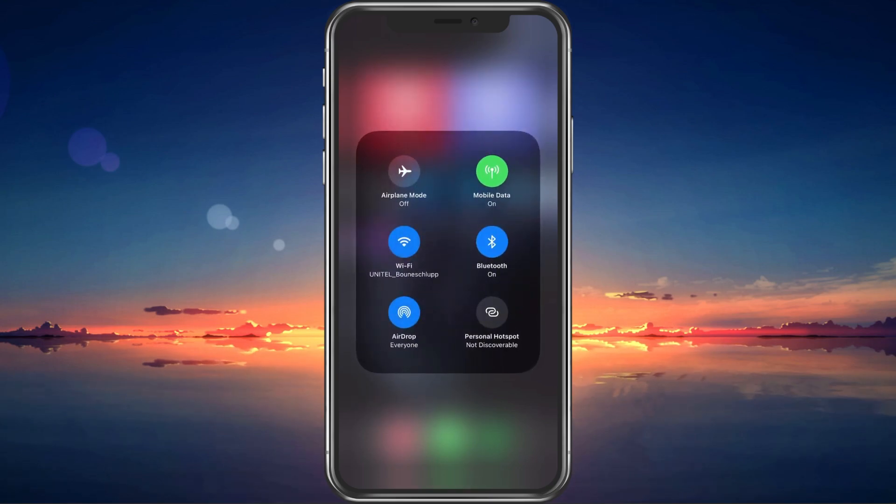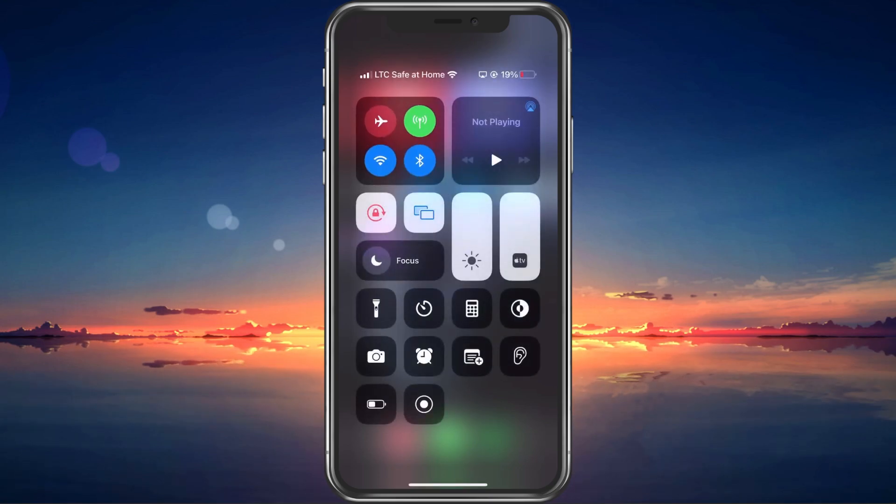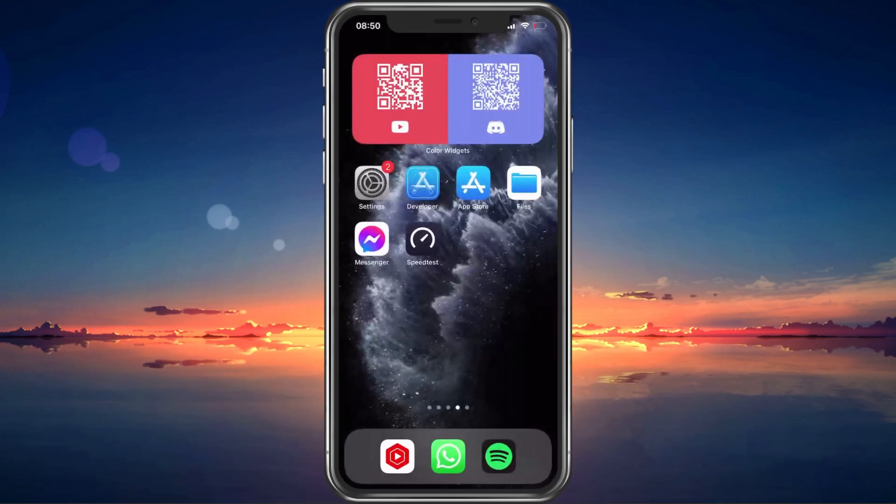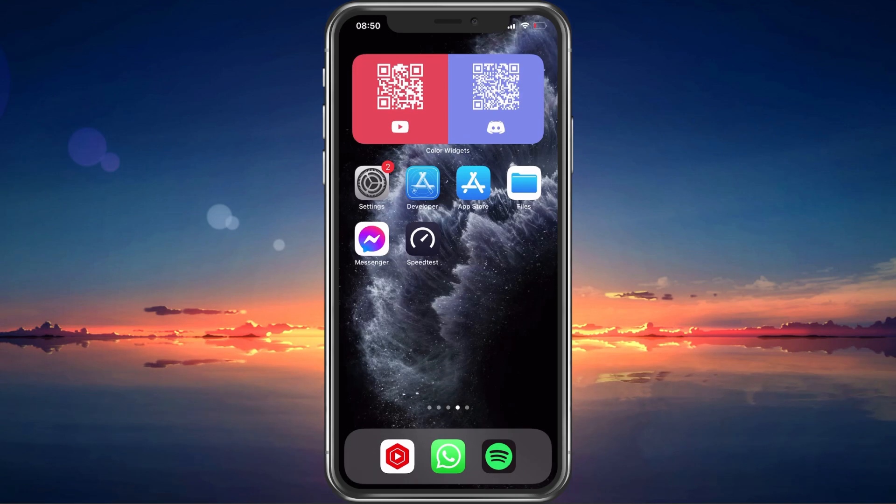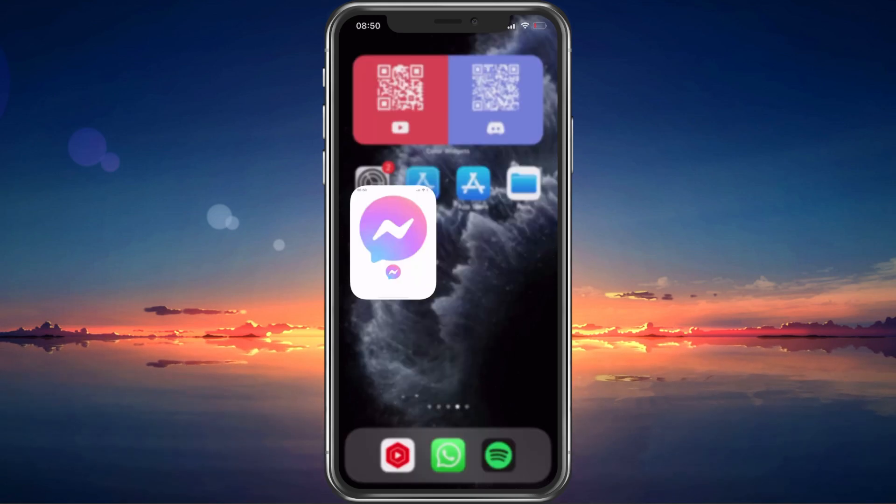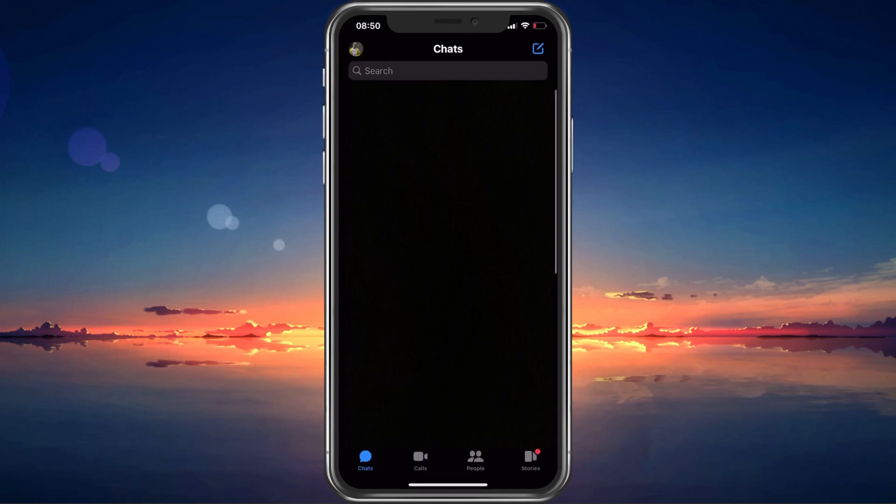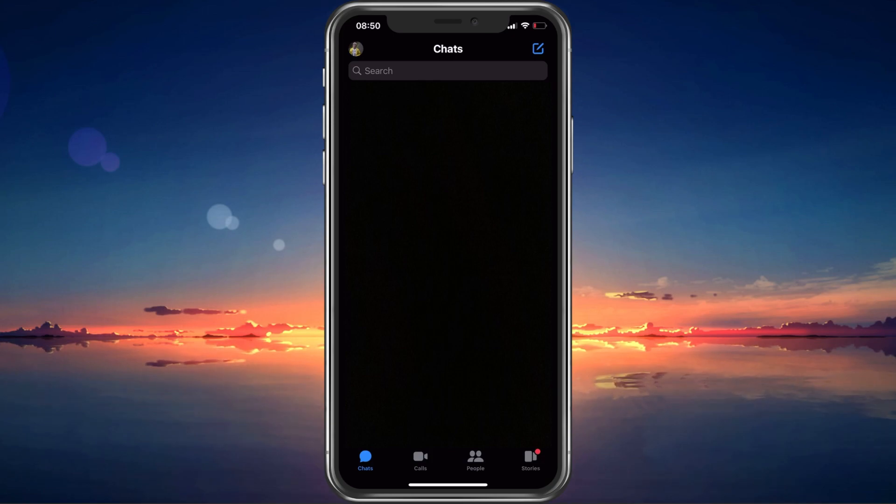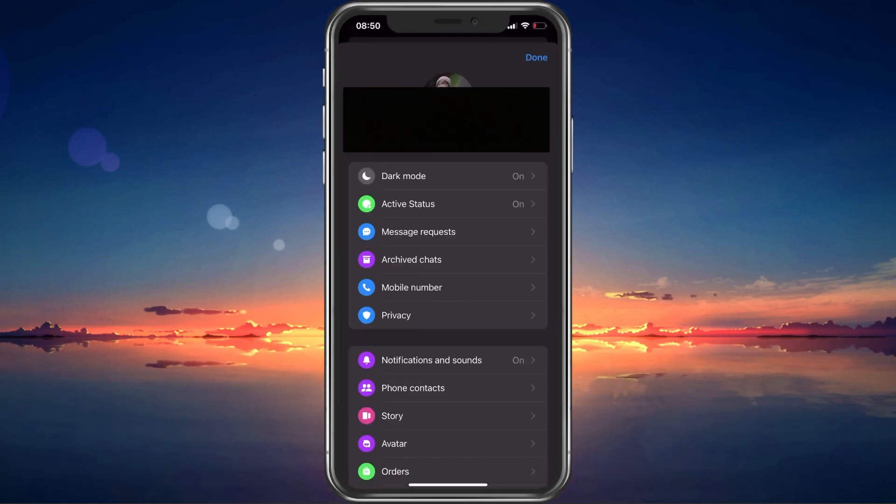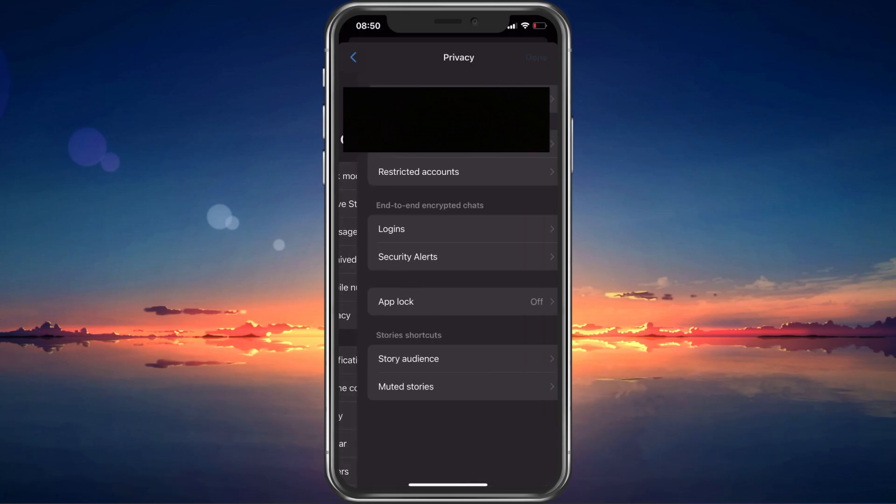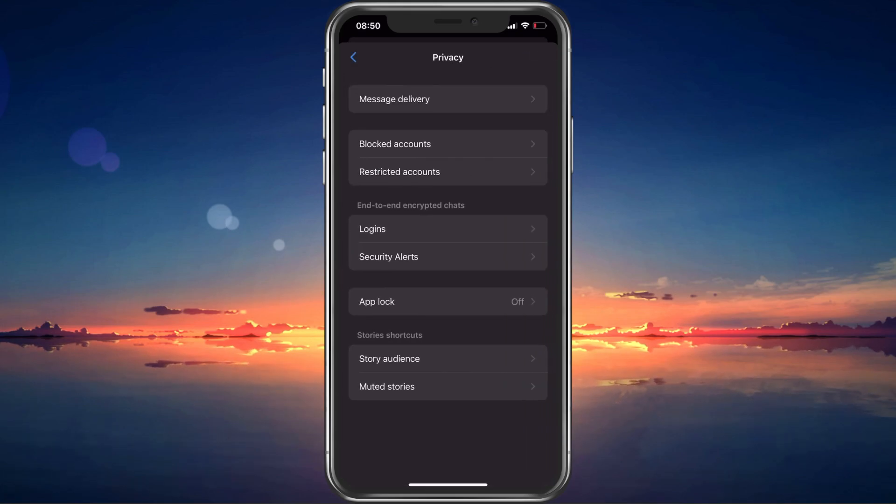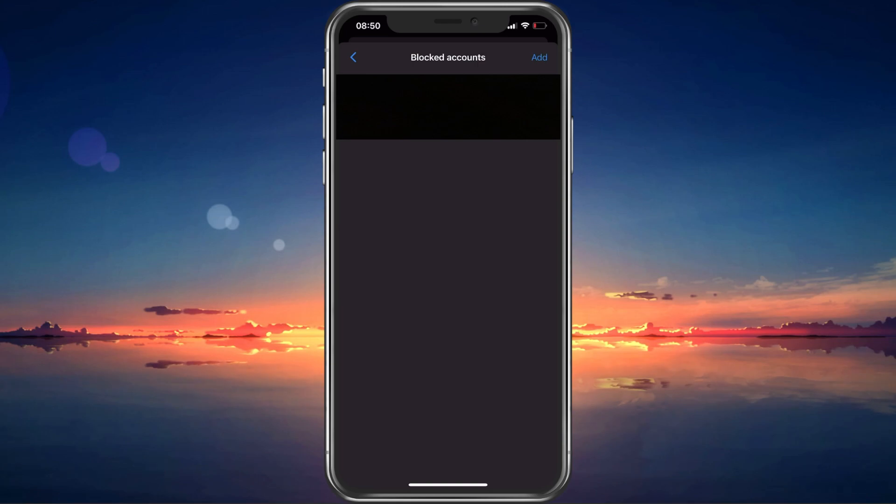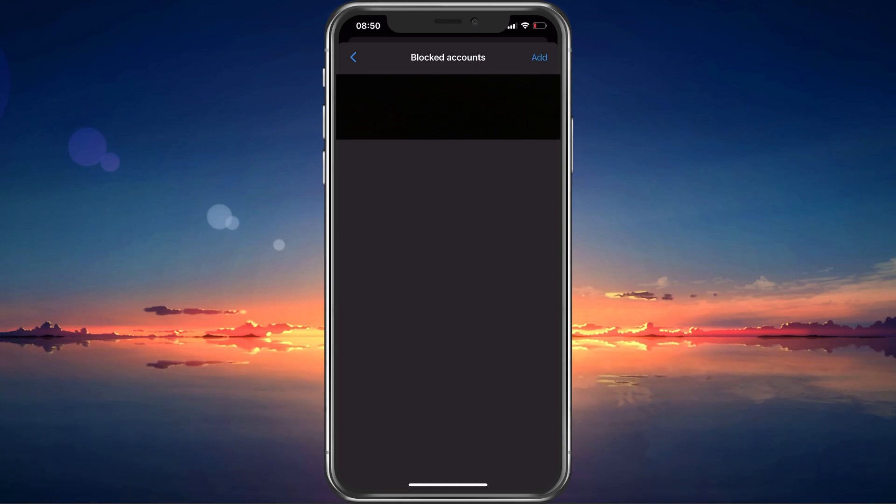When this is done, make sure that the account you are trying to send messages to is not in your block list, nor that you are blocked by that user. You can test this by sending a message to another person to see if the message goes through. Tap on your profile picture on the top left of your screen. From here, navigate to the Privacy section, and tap on Blocked Accounts. Make sure that the person you are trying to contact is not in this list of blocked friends.